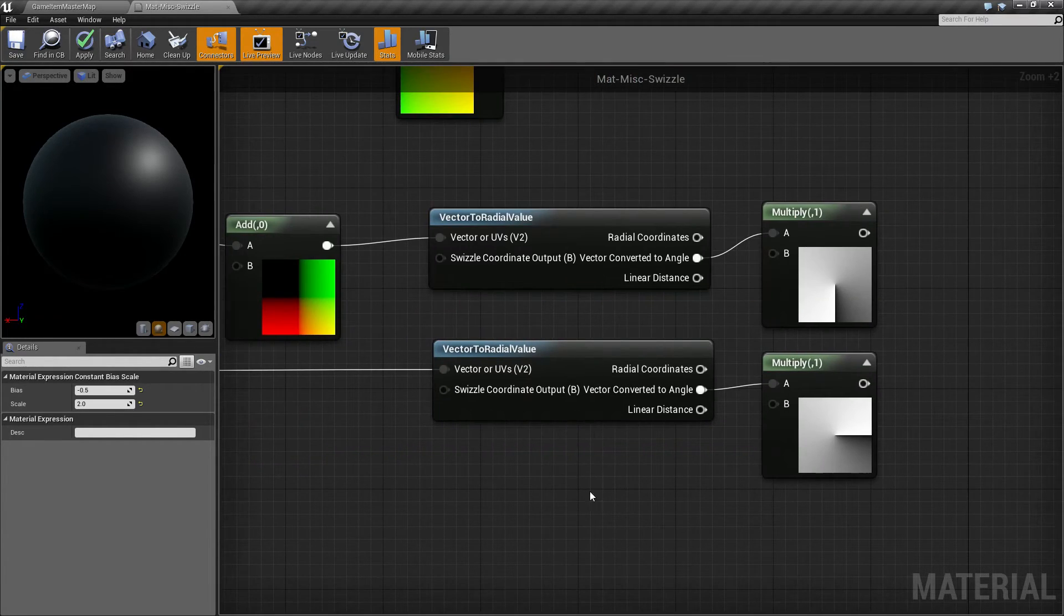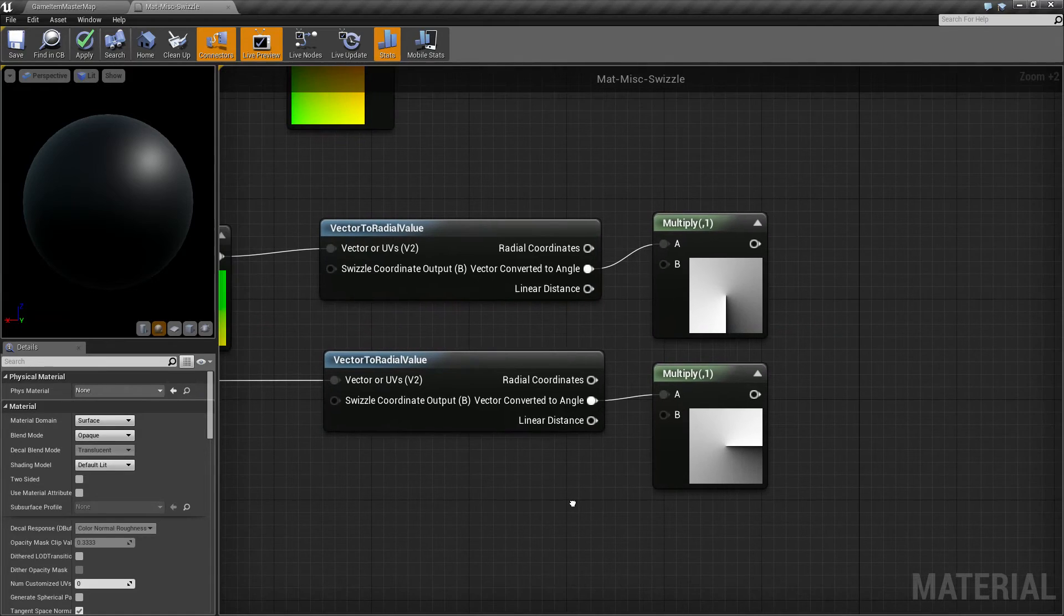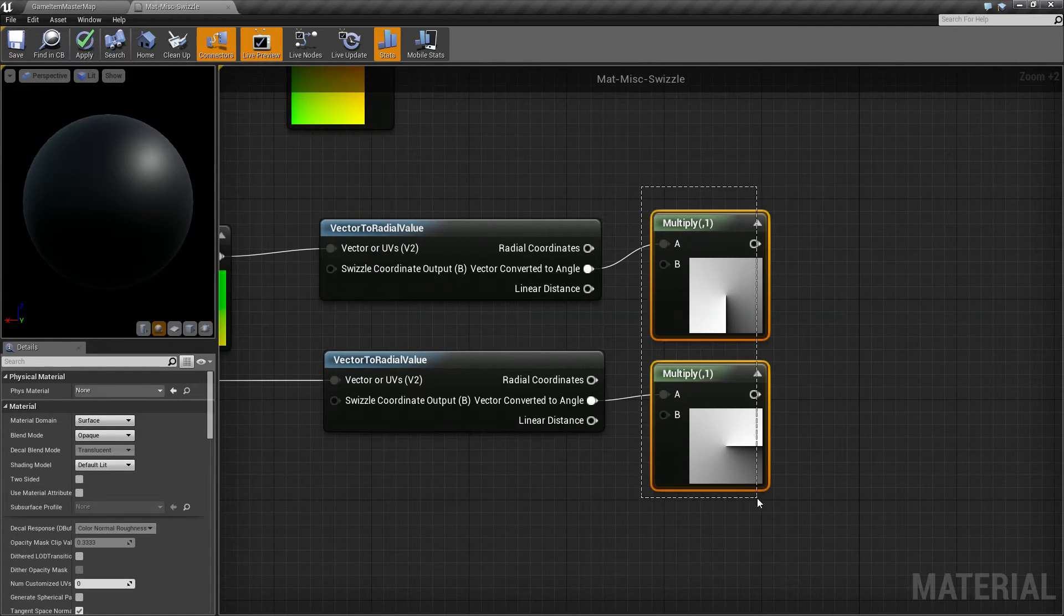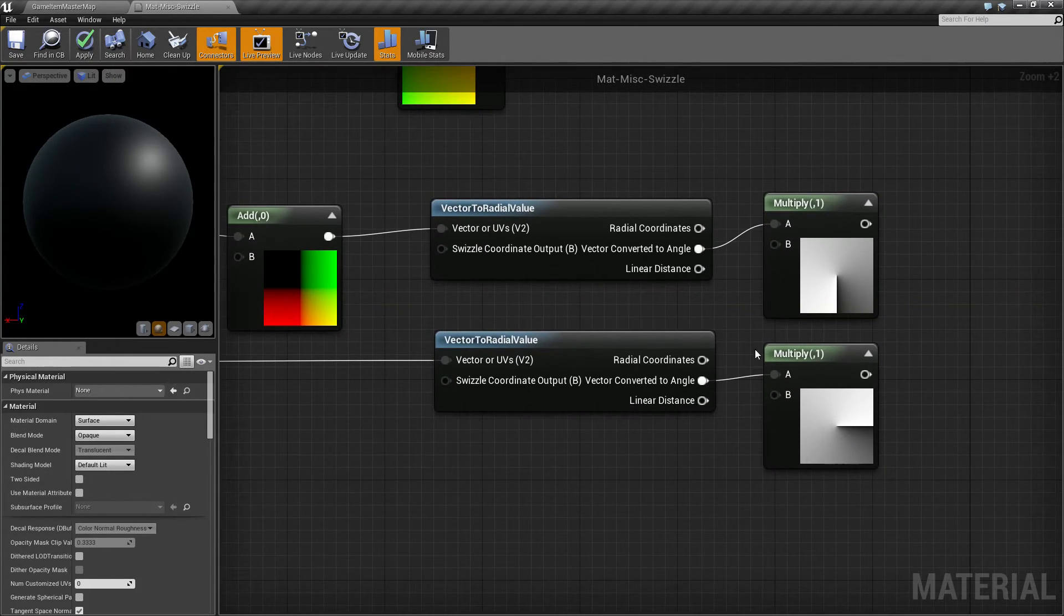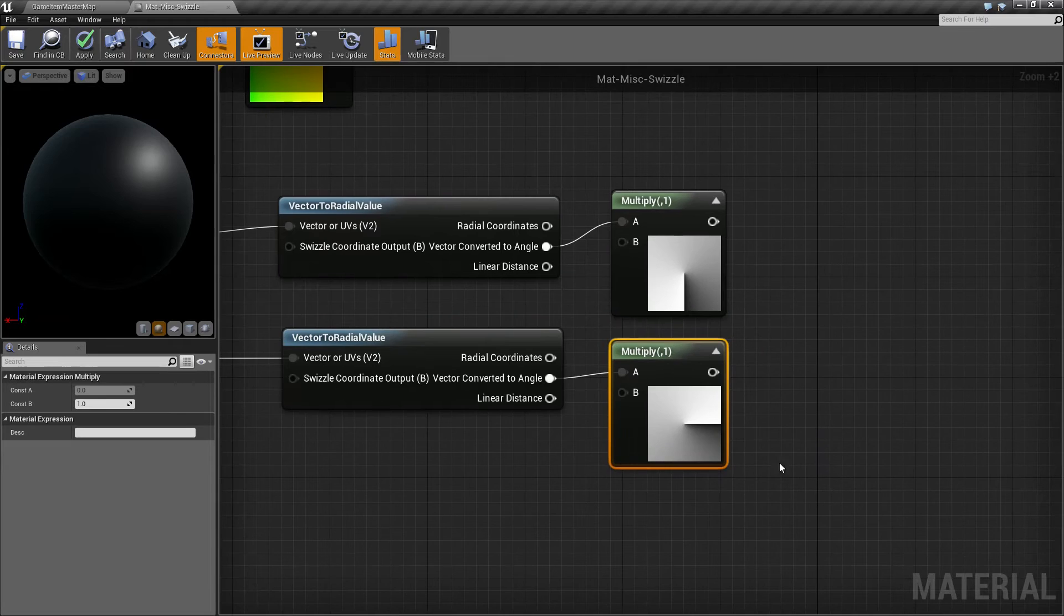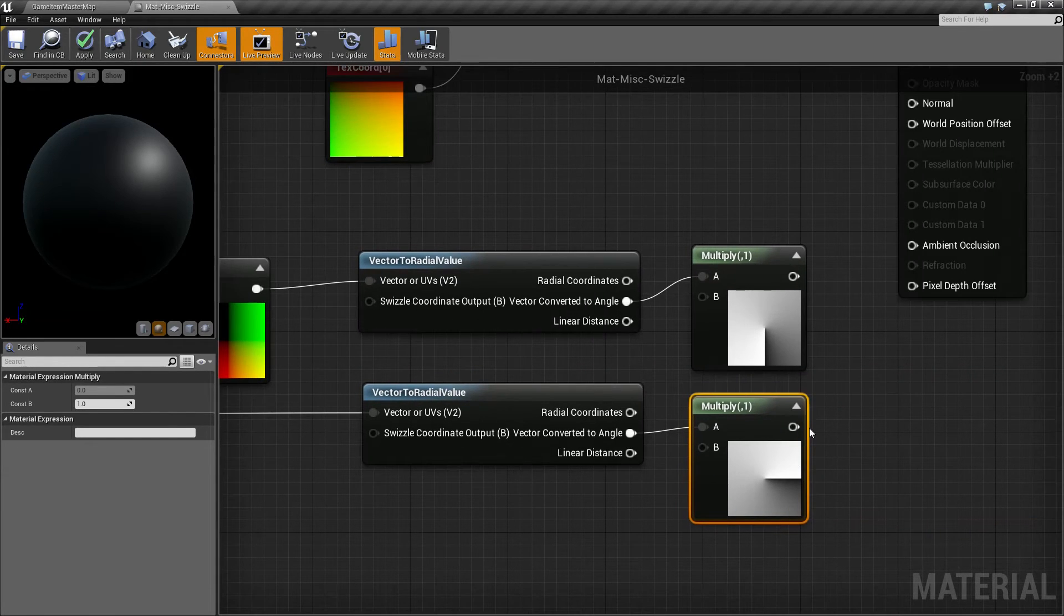Now I'm throwing those into my vector to radial node. And what that's letting me do is basically output originally non swizzled, my line is to the right. And once I swizzle it, my line is to the bottom.